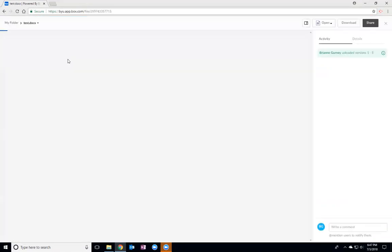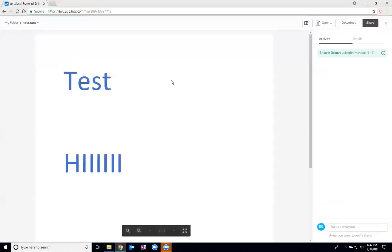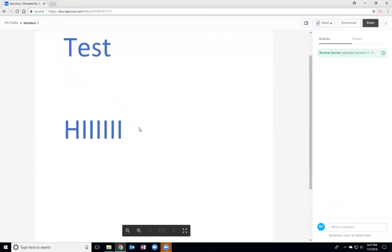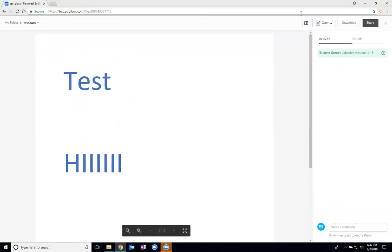So I'm going to open up test document, we can see that it's blue and it's a lot bigger than it was.